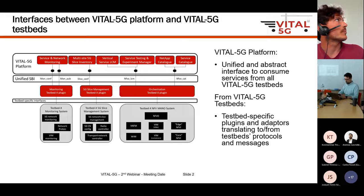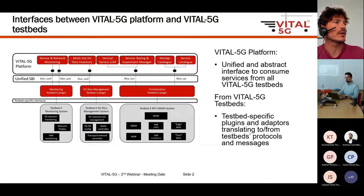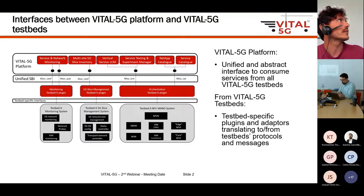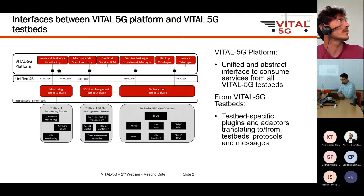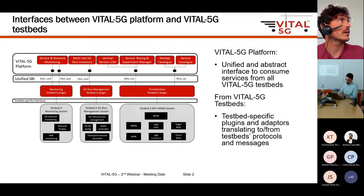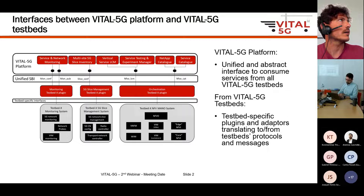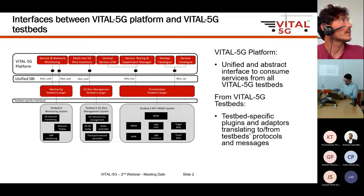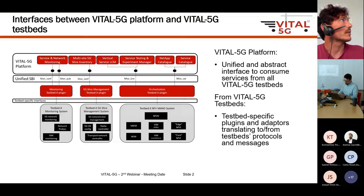You can see a similar picture to the one presented by Marius. On top we have the VITAL 5G platform and its main functional blocks — those that facilitate service design, including the onboarding of NetApps from different stakeholders, the onboarding of vertical services that chain these NetApps together, the lifecycle management module for services using these NetApps, and the modules that allow experimentation and validation over running instances.